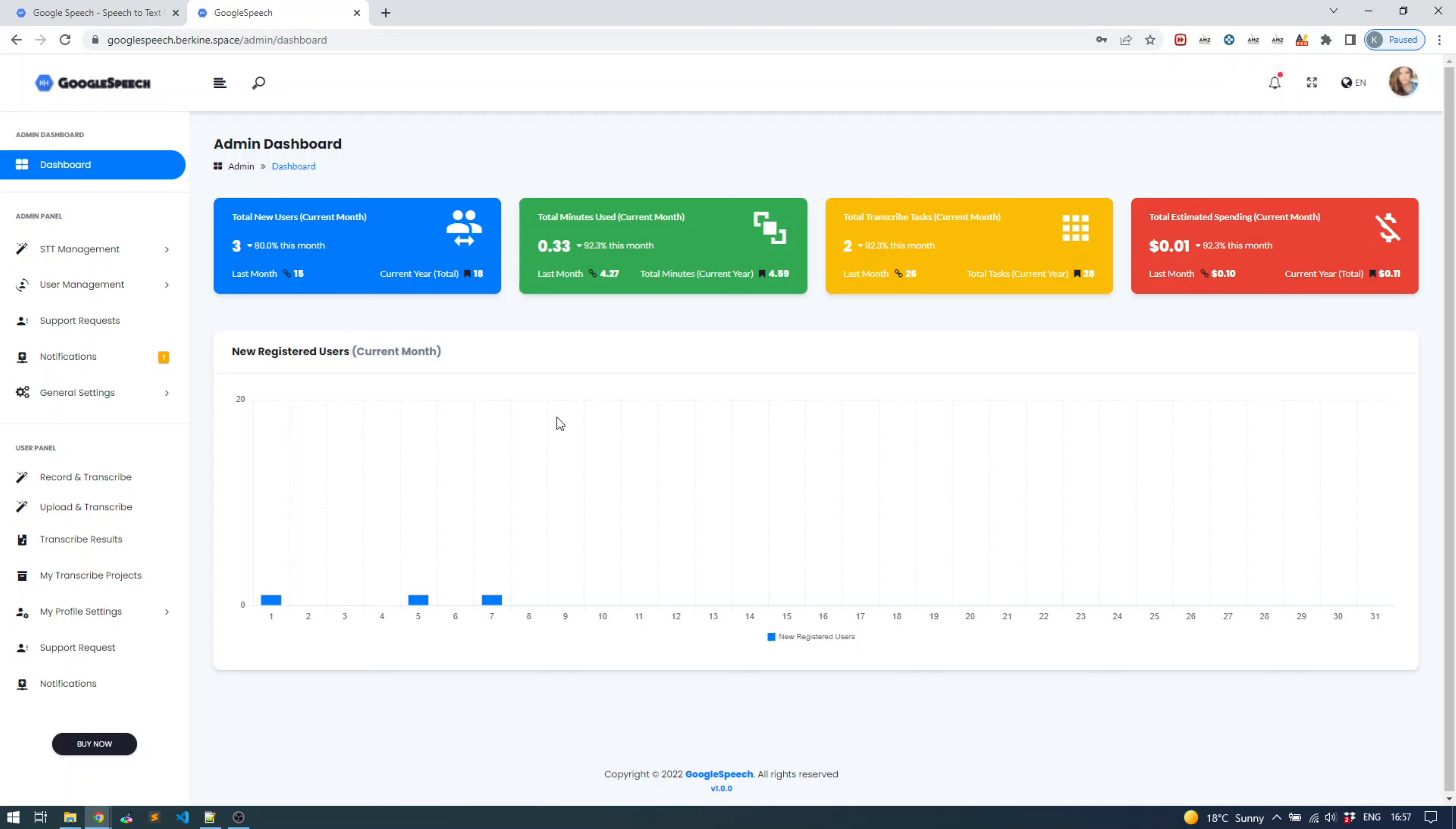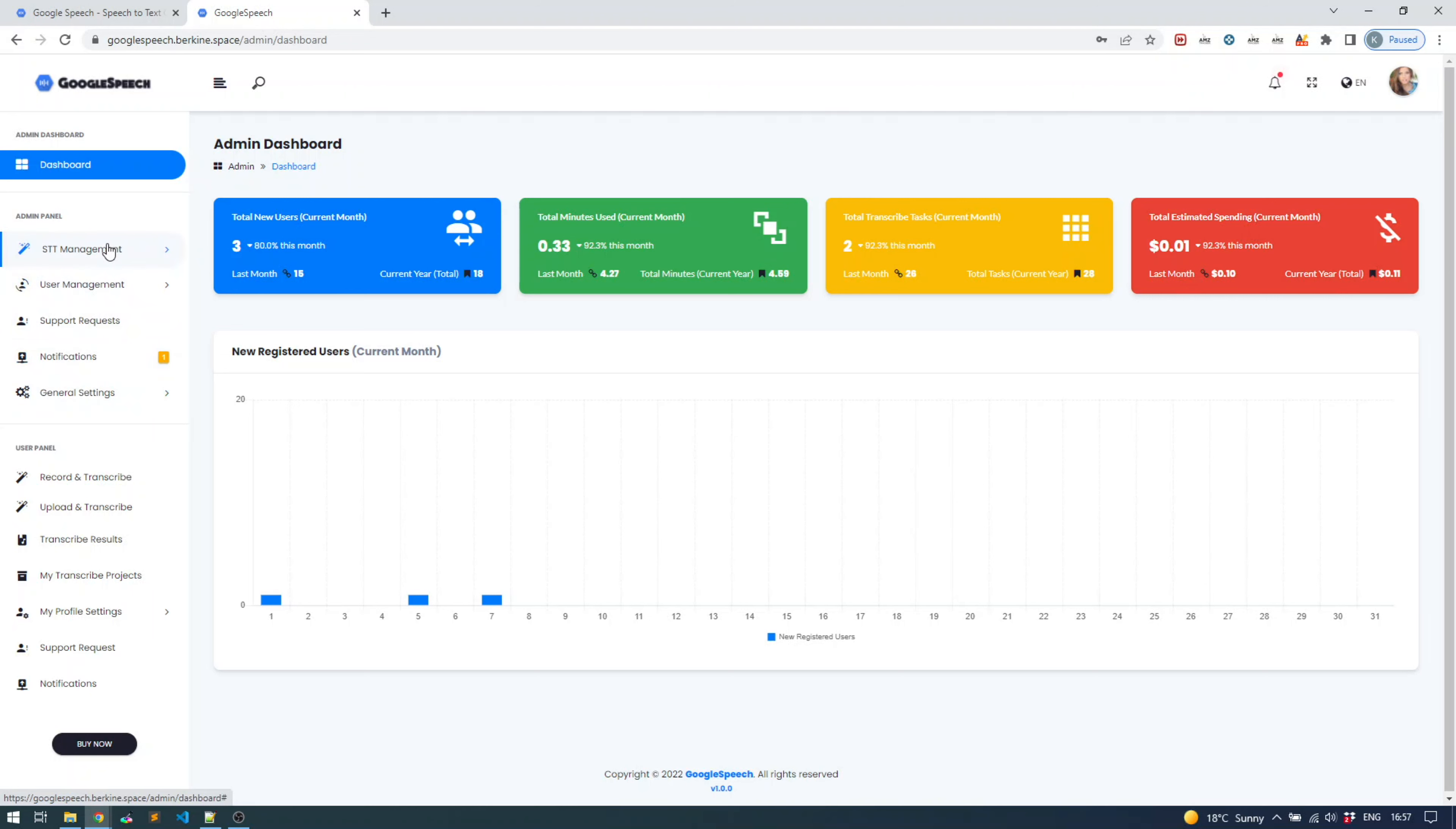Let's see what we have in the admin panel and also in user panel. The admin panel, as the name implies, is available only for admin group users, and it's broken down into several sections. First of all, you have your dashboard where you can see the total number of registered users, the total time that was transcribed, and total transcribed tasks including estimated spending that Google charges you for their speech-to-text API.